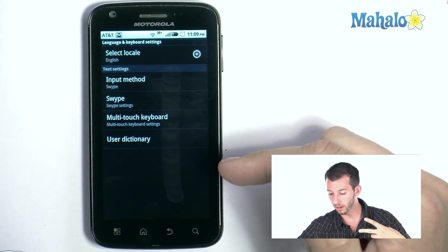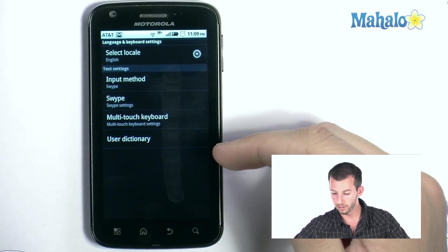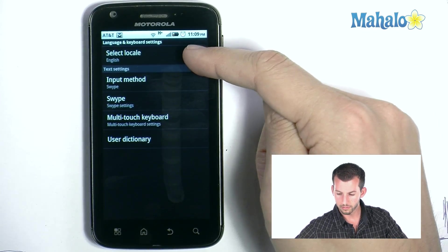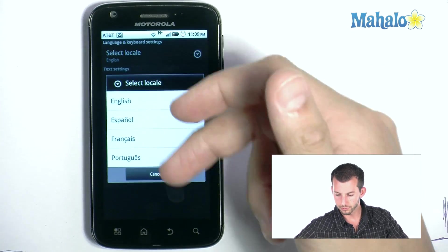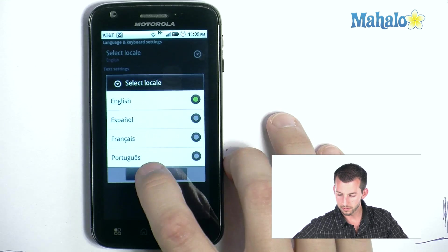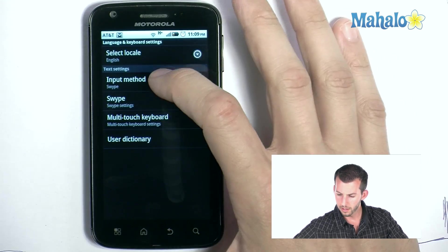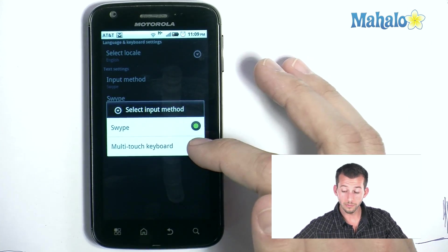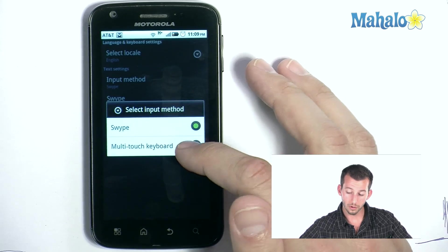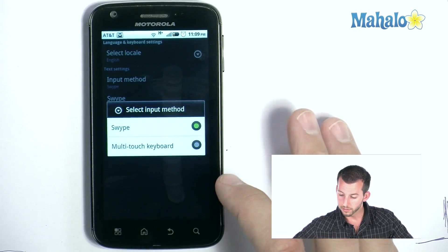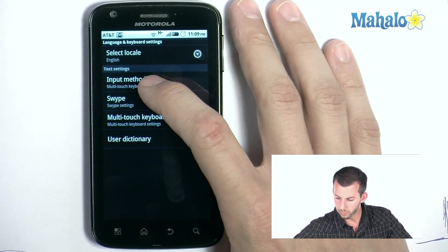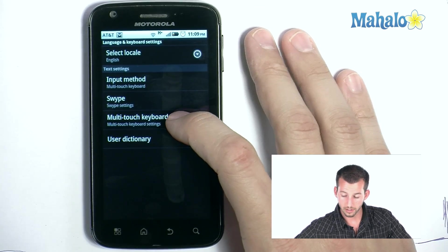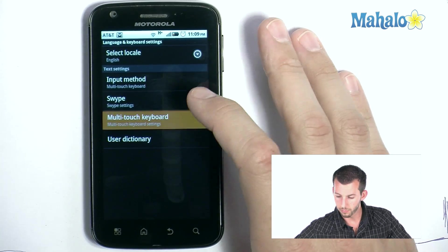This is where we decide which type of keyboard we'd like to use. Right now I have two keyboards installed. We can also set our language — we're using English. For input method, we can decide between the Swipe or Multi-touch keyboard. By default you'll be using the Multi-touch keyboard.